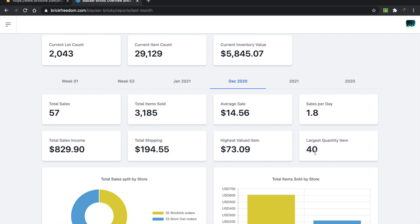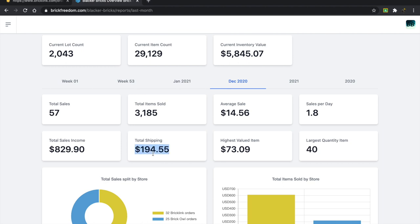That was really interesting because in the past I've had orders with like 100 or 200 of a single item. The largest quantity item was only 40, so it's just an interesting fact. The highest value item was $73.09, that was the Poe's X-Wing, a used set, one of the only sets I actually have in my store. Total shipping came out to about $194 and then total sales income about $829.